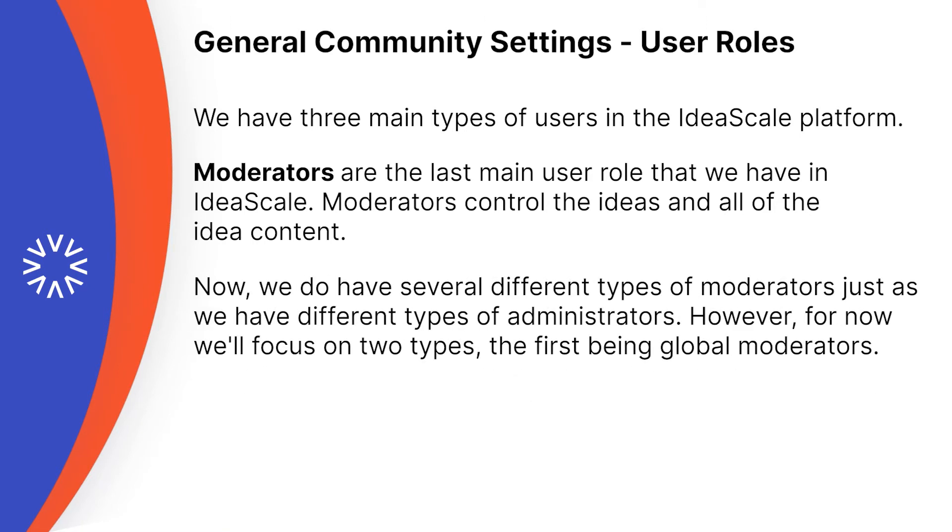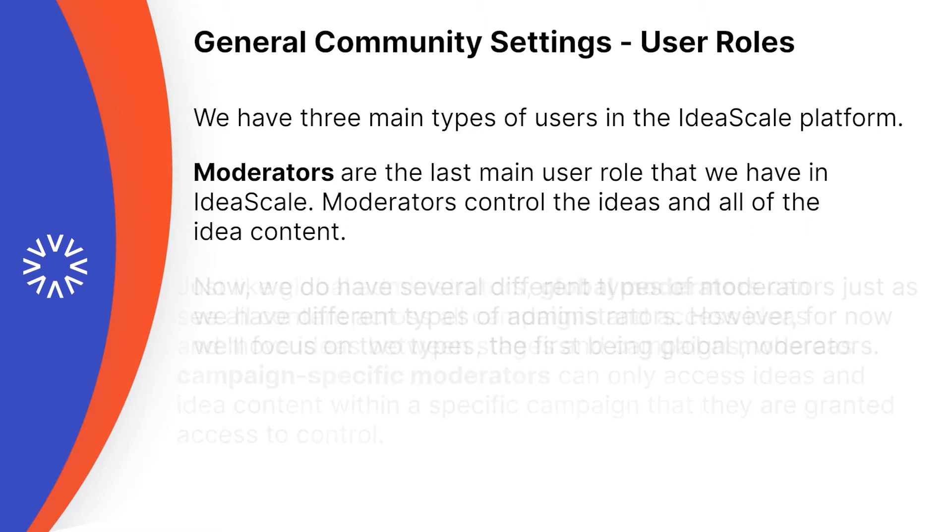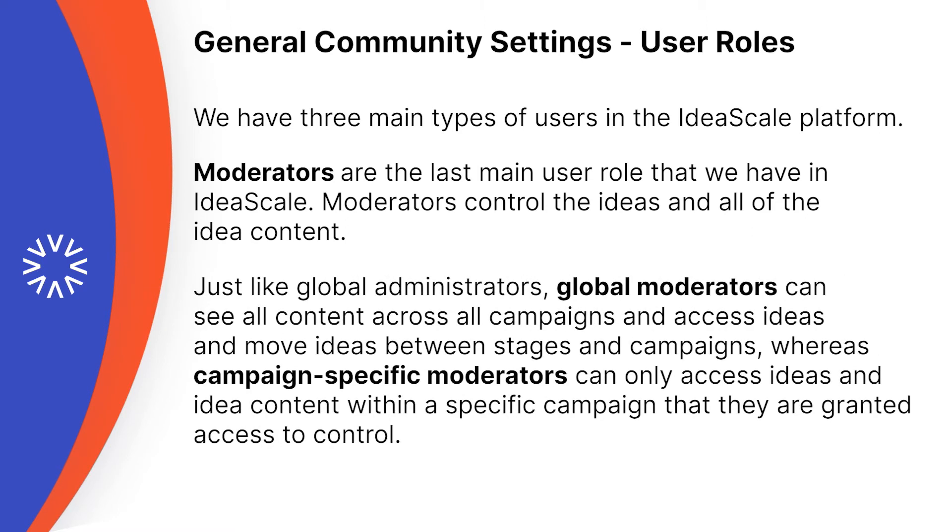Now, we do have several different types of moderators, just as we had different types of administrators. However, for now, we'll focus on two main types, the first being global moderators. Just like global administrators, global moderators can see all content across all campaigns and access ideas and move ideas between stages and campaigns, whereas campaign-specific moderators can only access ideas and idea content within a specific campaign that they are granted access to control.